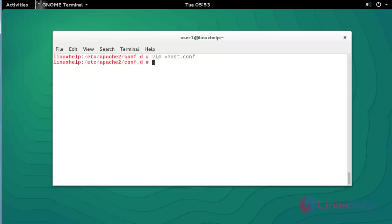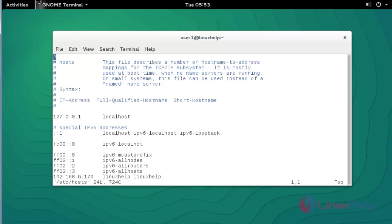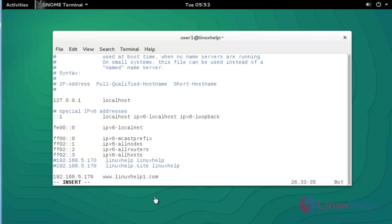Now go to the hosts file, which is at '/etc/hosts'. Press Enter. Here you enter your server IP and mention the domain 'www.linuxhelp1.com'. After done with this host setting, save and quit this configuration file.